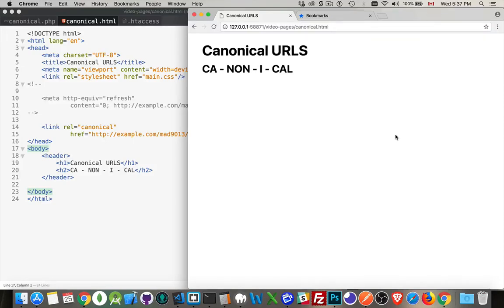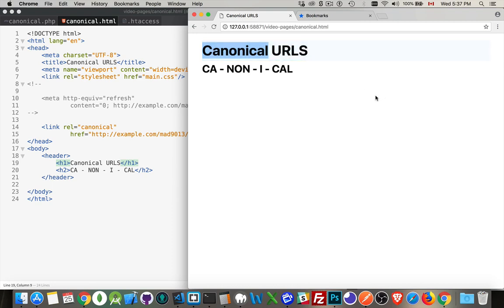Hello there, let's talk about canonical URLs. This term you may have seen or may not. It's pronounced canonical, and what it does is it tells browsers and more importantly search engines which is the proper URL if you have multiple URLs that could lead you to the same page.